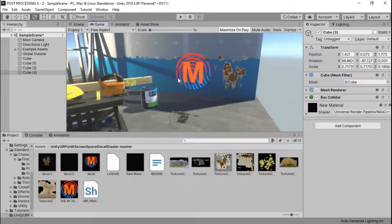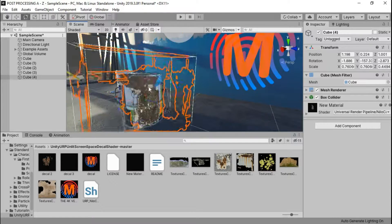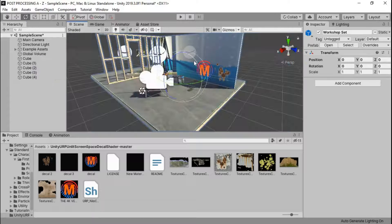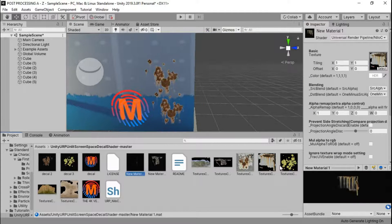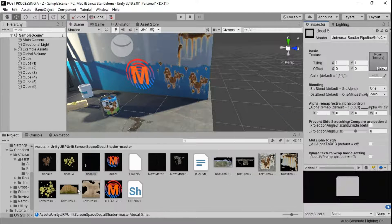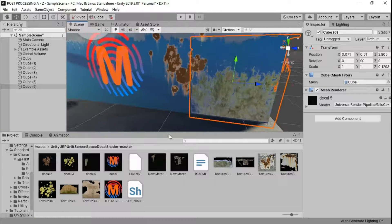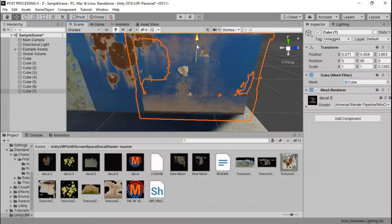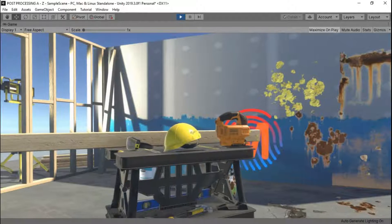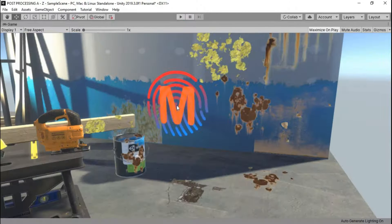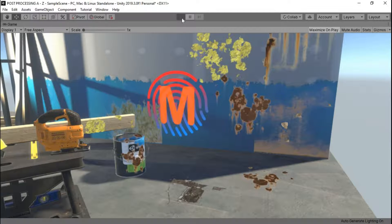I'm going to quickly add a few more decals to show what the shader can do. That's how you make decals in the Universal Render Pipeline — as you can see they're projecting perfectly fine. I hope this will be helpful to you, and you can use this in your project to make it feel more alive.